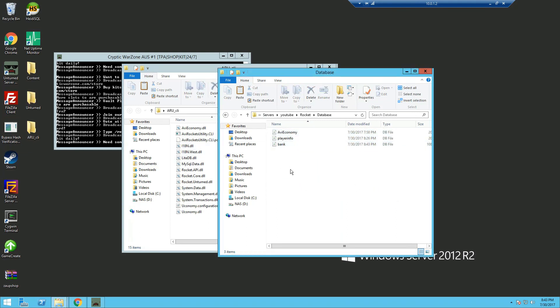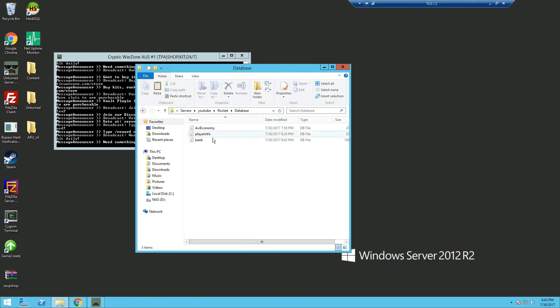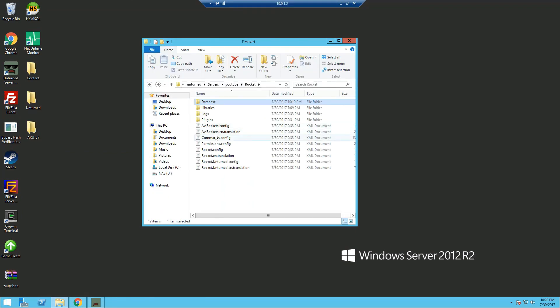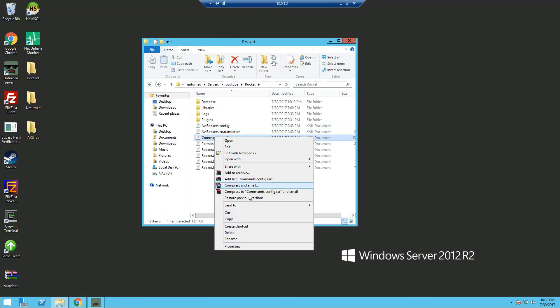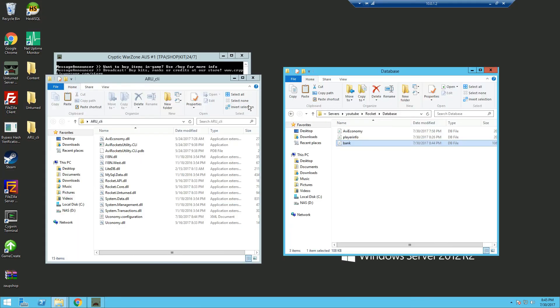And there we go, we have successfully migrated to AVI Economy, and all your existing Economy player database will now be in this one. Also make sure to delete the commands.config after you have migrated over, and restart the server, and it will generate a new one. You can restart the server, and it will load up all the old Economy player databases which have been migrated over.